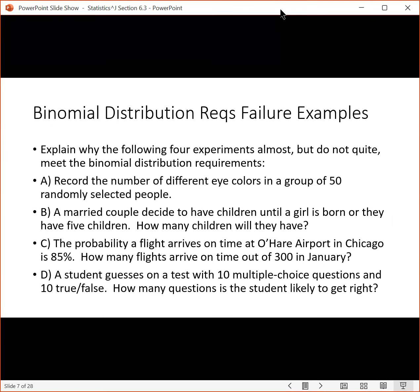What about some failures? What are examples of things where you couldn't use the binomial distribution? Let's look at this list of four things. We want to record the number of different eye colors in a group of 50 randomly selected people. A married couple decides to have children until a girl is born or until they have five children — how many children will they have? The probability a flight arrives on time at O'Hare Airport in Chicago is 85% — how many flights arrive on time out of 300 in January? And a student guesses on a test that has 10 multiple choice questions and 10 true/false — how many questions is the student likely to get right? The answer to all of these is no.